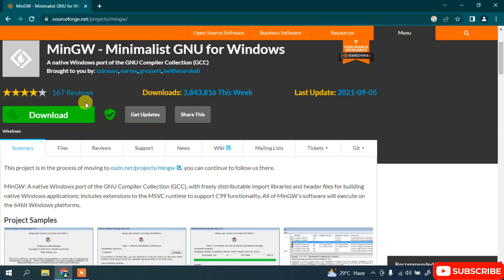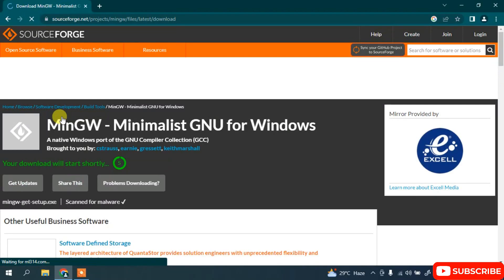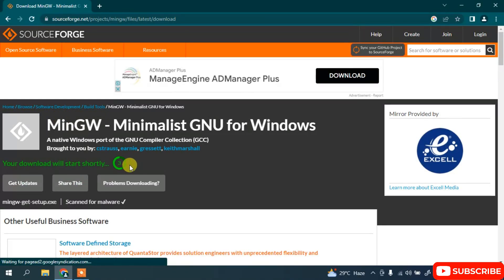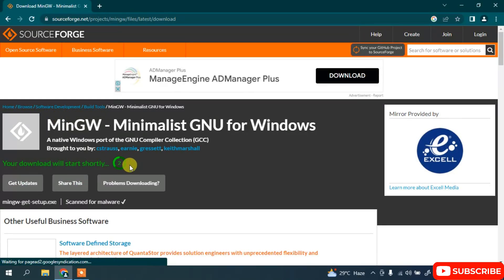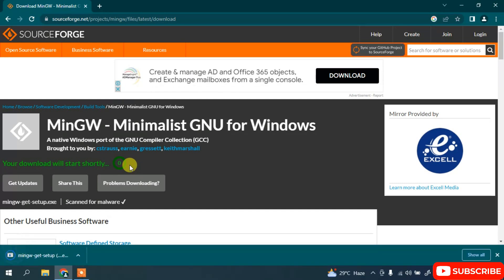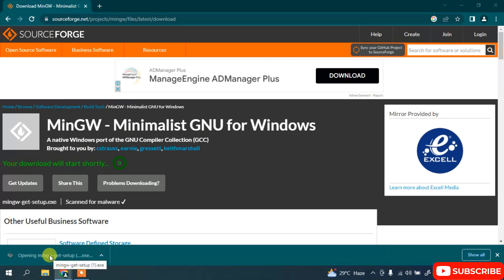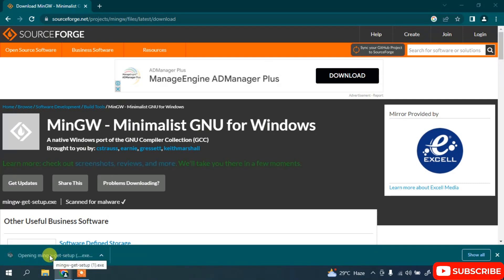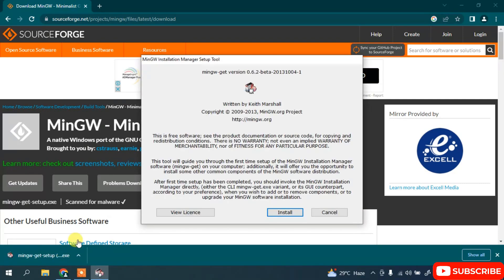Here is the download button. Just simply click on that and after 5 seconds it is going to start downloading MinGW. You can see it has downloaded. So let's click on this installer. You can see that our MinGW installation wizard has opened.